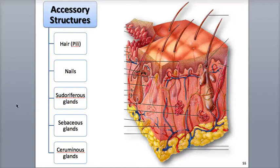Hi everyone, this is Rob Swatsky from the York campus of HACC, and in this podcast we'll be focusing on the accessory structures of the skin, with a major focus on the hair.